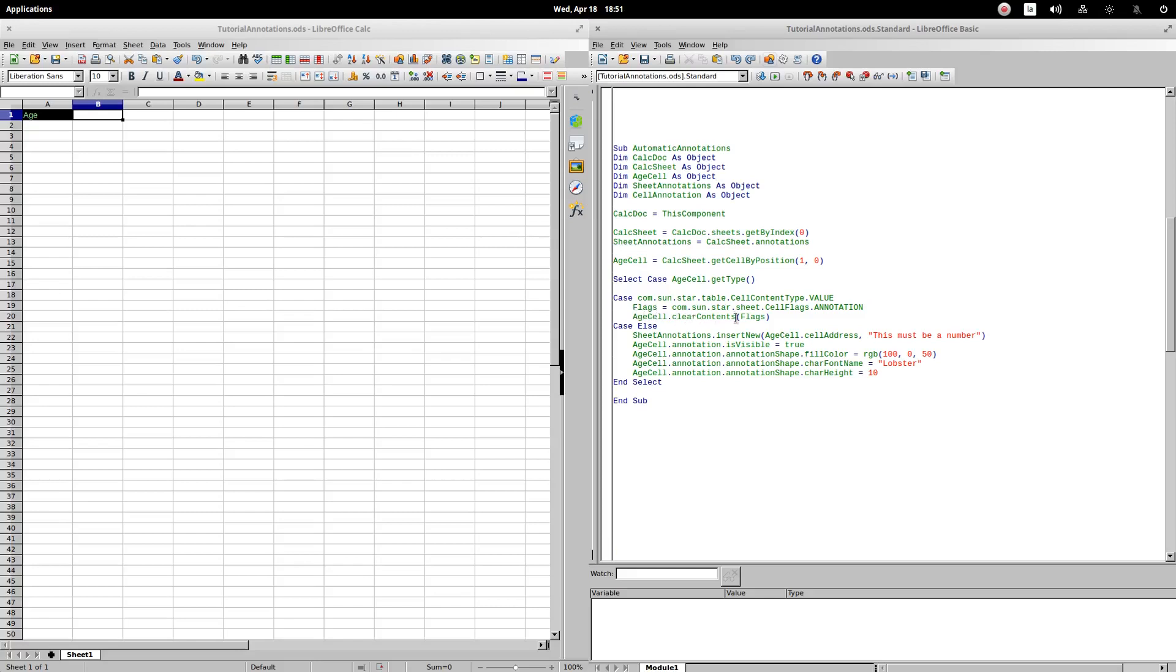To be able to delete a comment, we will use the clear contents methods of a cell. As an argument, we must indicate the type of content we want to delete. In the case of annotations, this type of content is identified by the cell.annotation flag.